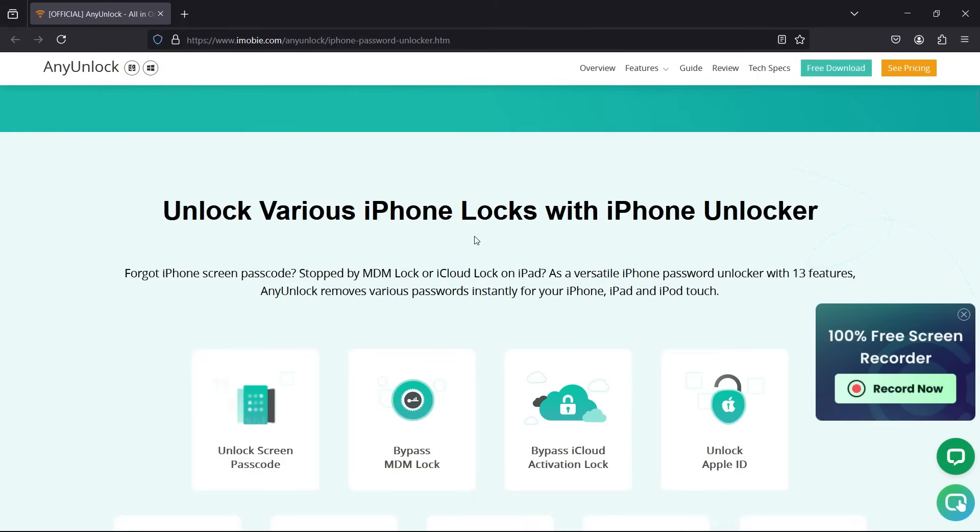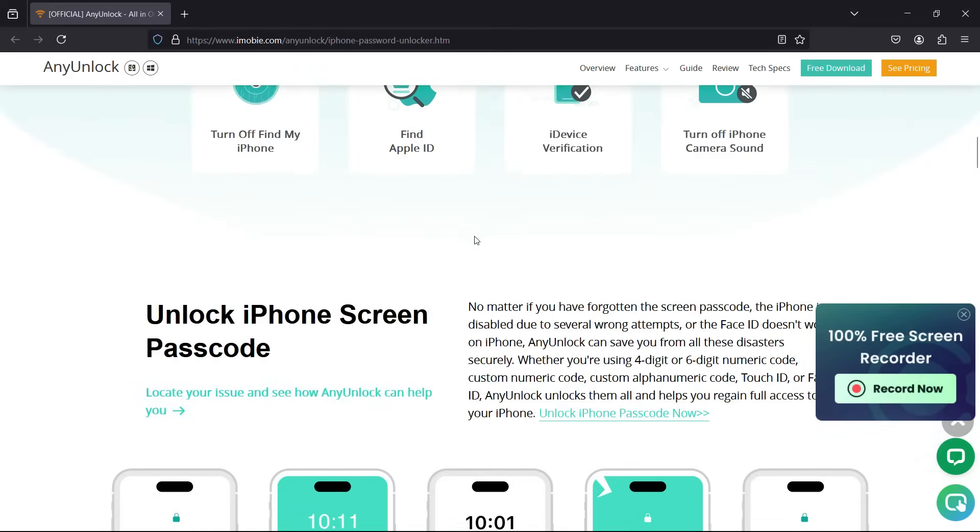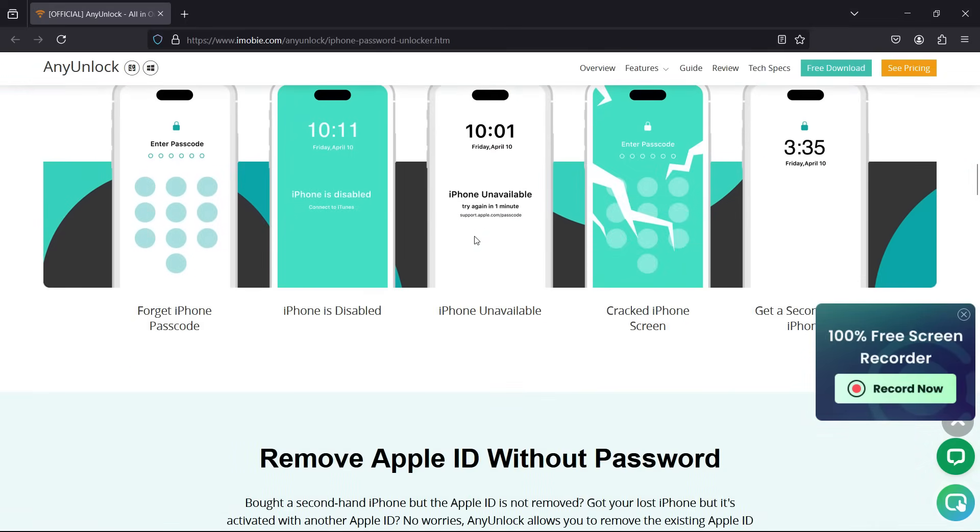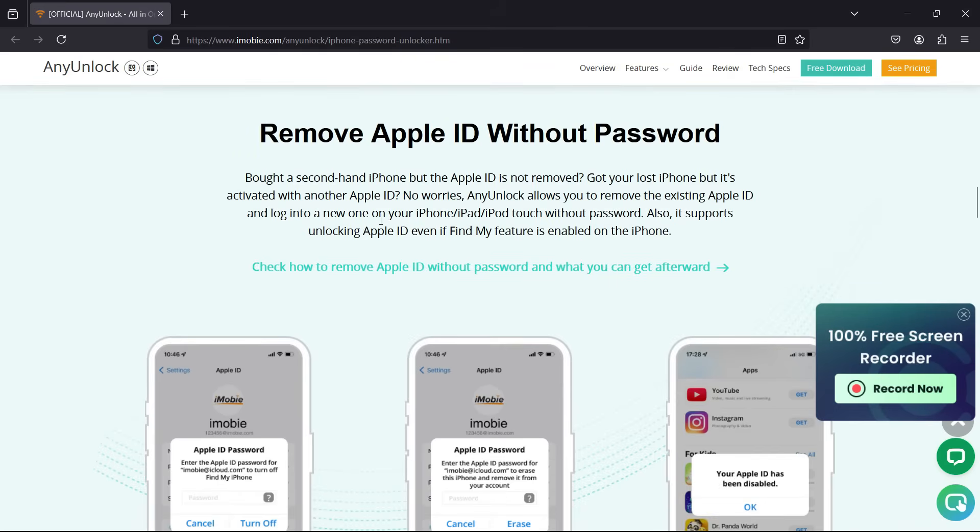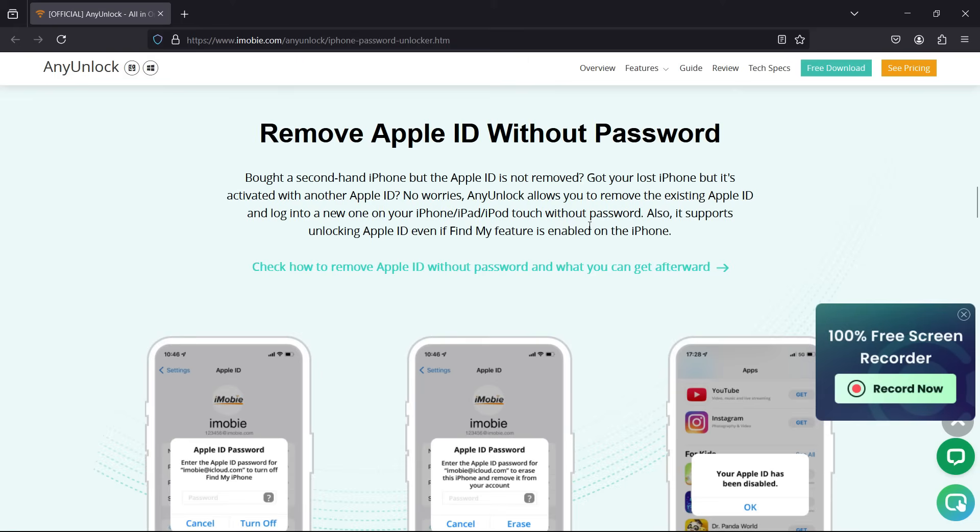So AnyUnlock by iMobi can be useful in a lot of scenarios. Maybe you bought a second-hand iPhone but the Apple ID is not removed. Got your lost iPhone but it's activated with another Apple ID, then no worries. AnyUnlock allows you to remove the existing Apple ID and log into a new one on your iPhone, iPad, or iPod Touch without the password. Also it supports unlocking Apple ID even if Find My iPhone feature is enabled on your iOS device.